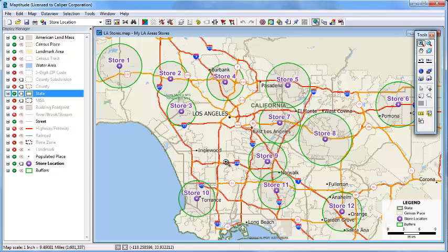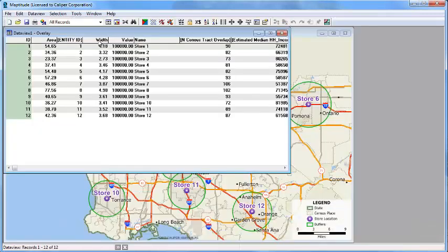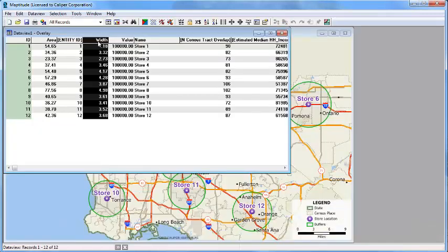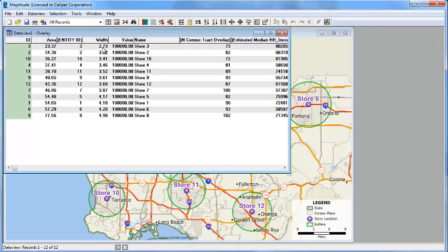In areas with many households, the 100,000 household buffers are smaller, such as around store 3. And in less dense areas, they're larger, such as around store number 8. And if I open the data view, you can see that you only need to go out 2.73 miles from store number 3 to encompass 100,000 households, and you need to go out 5 miles from store number 8.